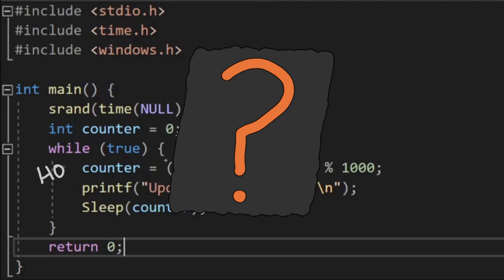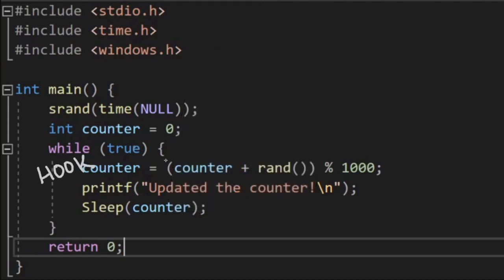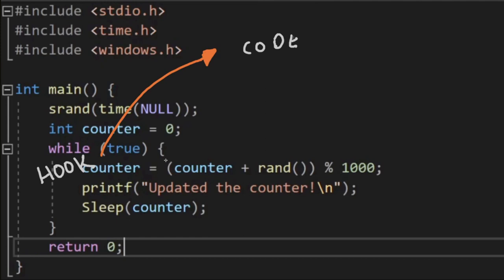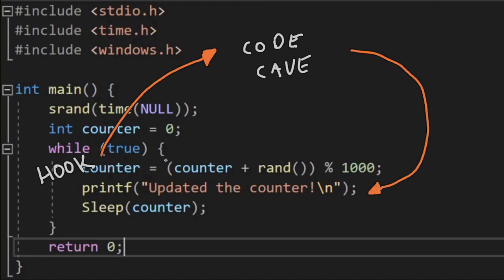So how can we identify the current value of the counter at each iteration? Like most things, there are probably a number of ways to do this. But let's solve the problem by hooking the function, redirecting to a code cave, writing some ASM, and then jumping back to the next instruction after the introduced hook. To start, let's launch the application, load up a debugger, and attach to the running process.